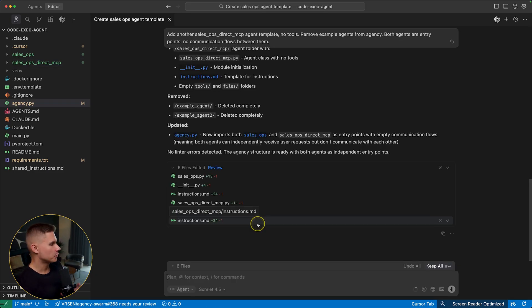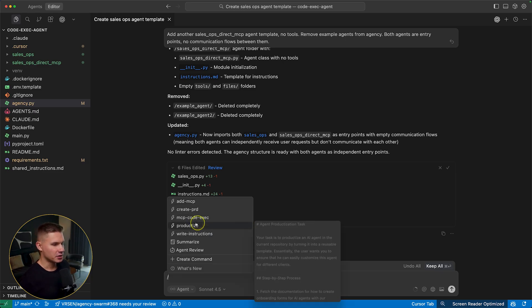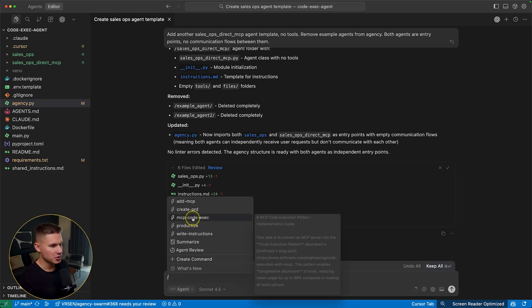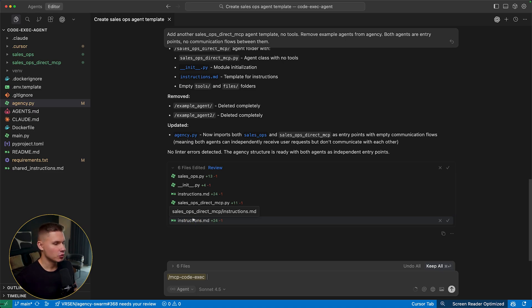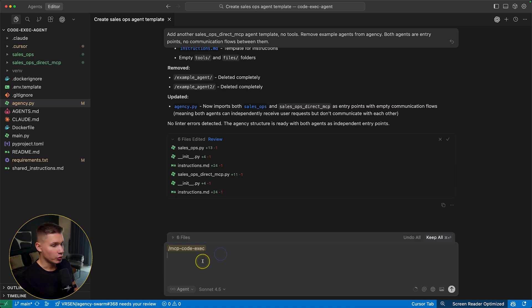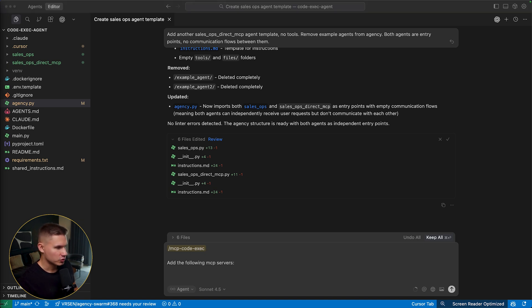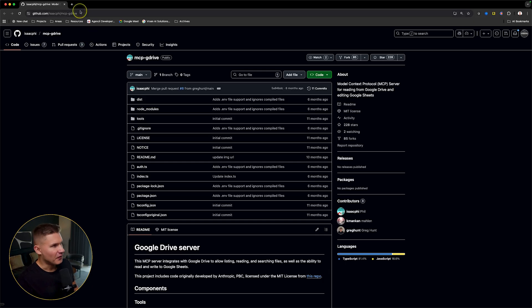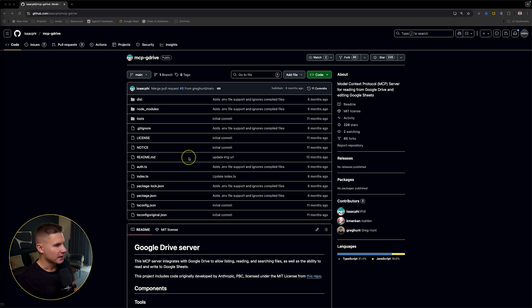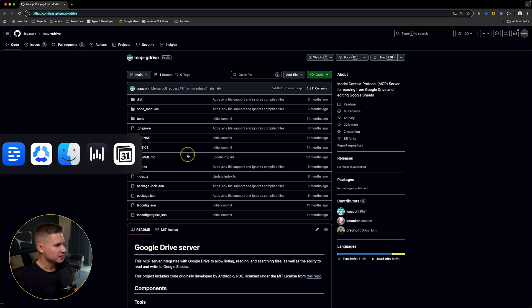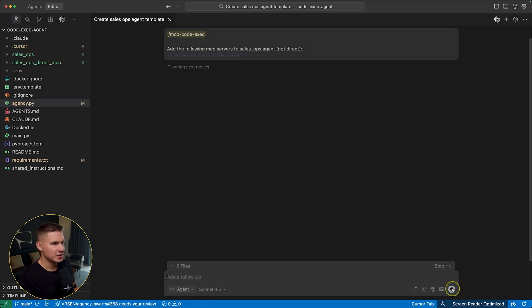I added a new special command called MCP code execution, which you can use to add MCP servers to an agent using this new pattern. So all you need to do in order to use this is simply tag this command and then tell cursor which MCP servers to use. I recommend finding the exact MCP servers you need on GitHub or elsewhere, and then adding links back into cursor. Now simply hit send again.